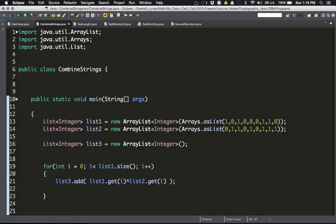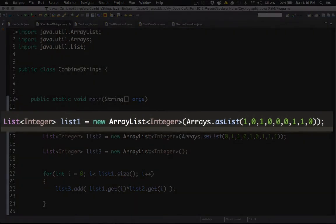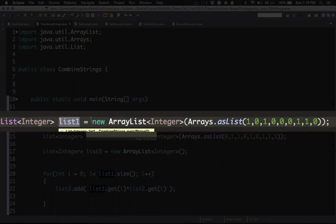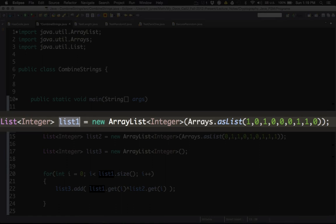Let's look at the code line by line. The first line is the definition of list one. It is long to write because I have to manually construct the list. When you build your full program, list one will be entered by the user — that was part of video one. Because I am not asking the user for input here, I am just giving an example: one, zero, one, zero, zero, zero, one, one, zero.